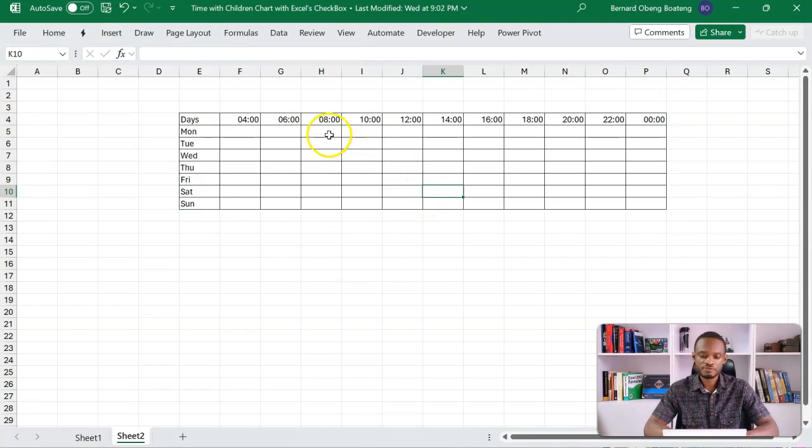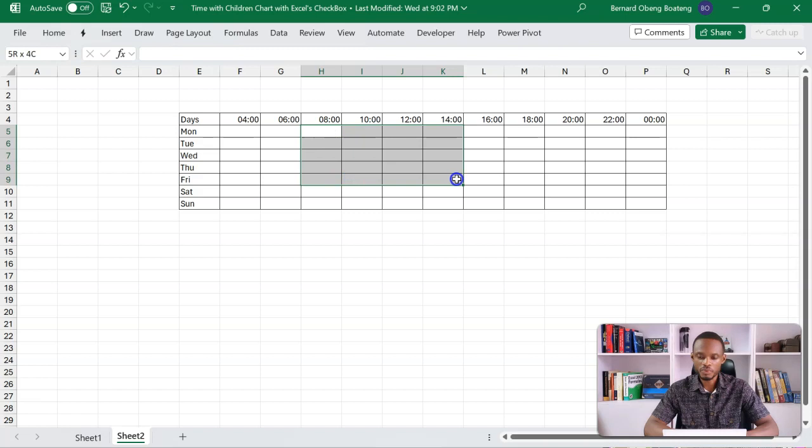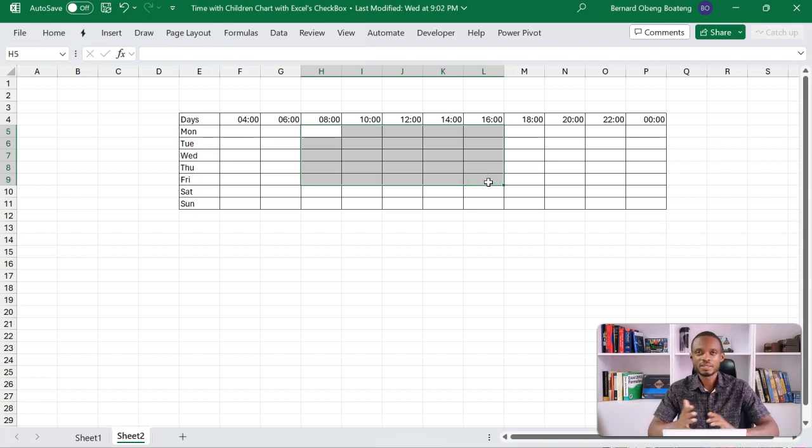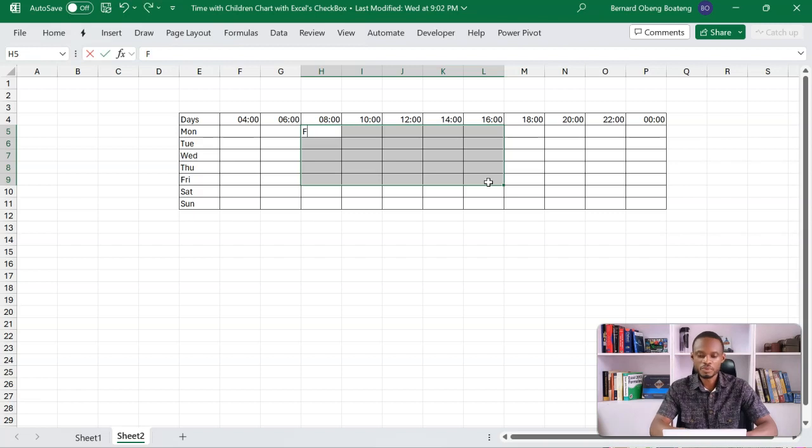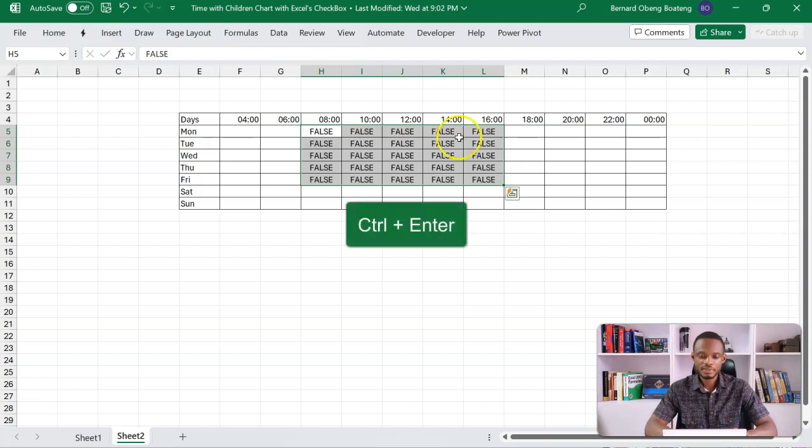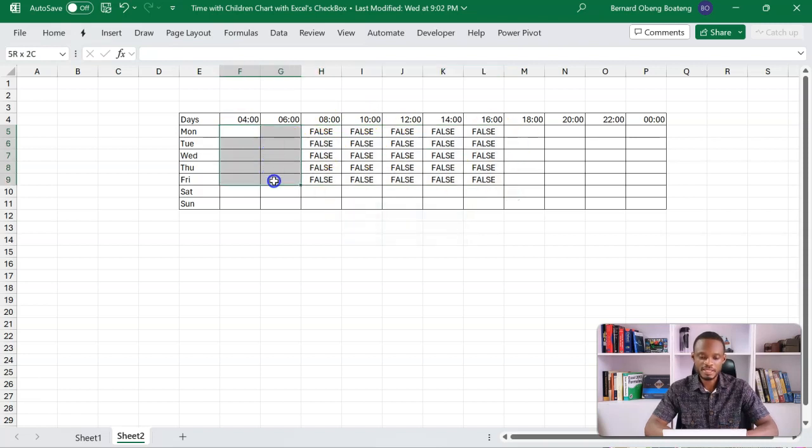Now I start off with the typical working hours. So from Mondays all the way to Friday, I come all the way to 16 o'clock or 17 o'clock. In this case, I have selected this range. So this is the time that you are typically at work. So I'll put in false here and then Control Enter. So this represents the time you're outside.